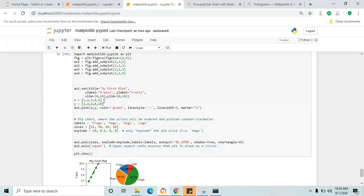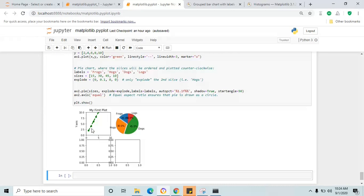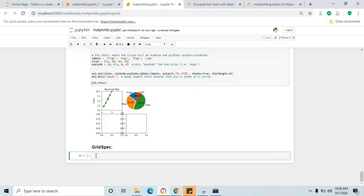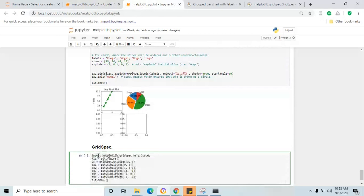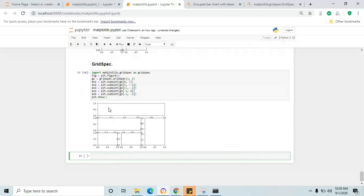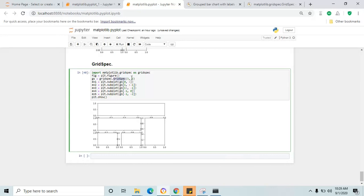The last topic is GridSpec. It is almost similar to subplot but it's a different method to create multiple partitions on a single figure. Copy and paste the example code — import GridSpec first. This is the package you need to import. Then create the figure using plt.figure and create a 3-row by 3-column GridSpec.